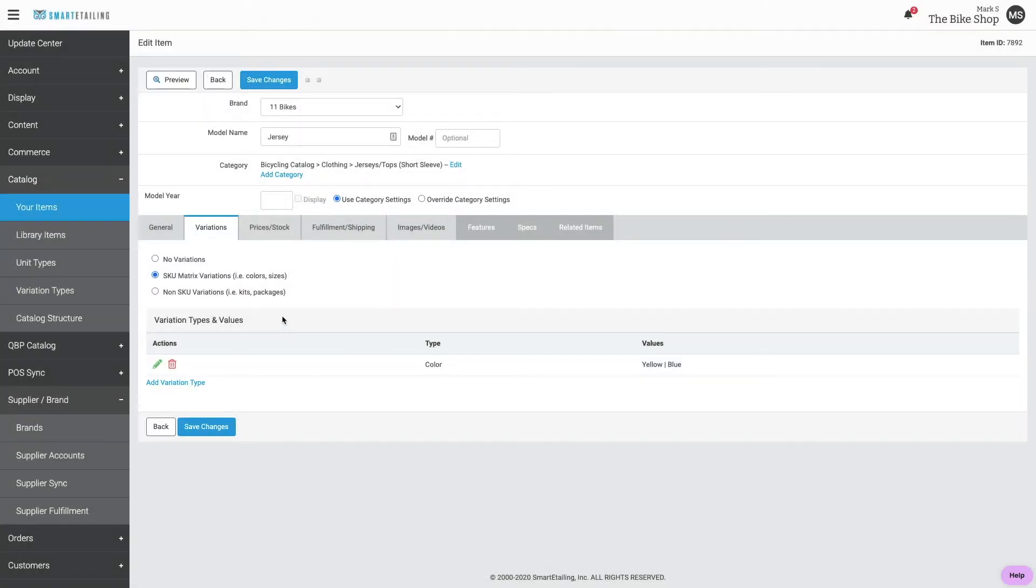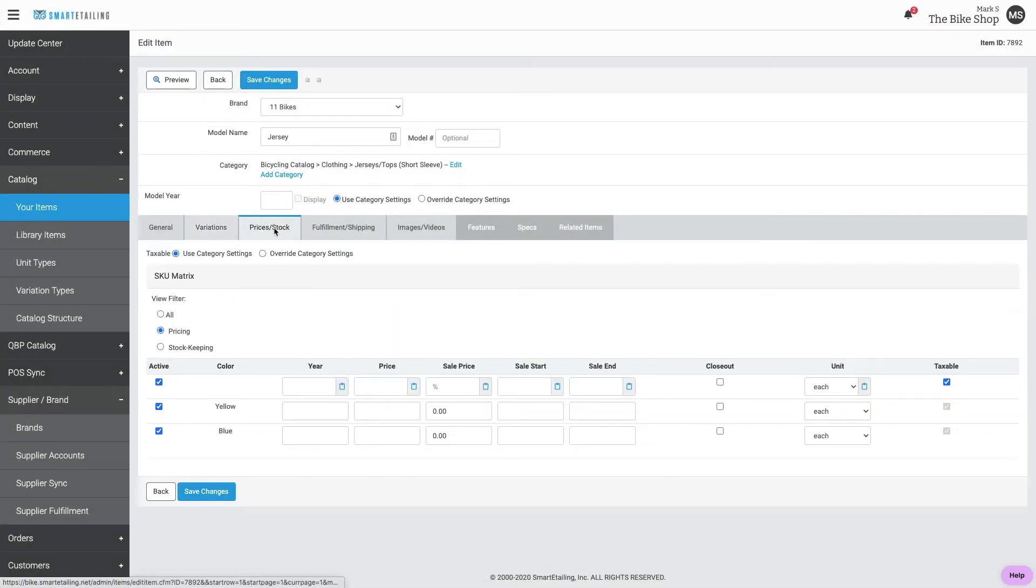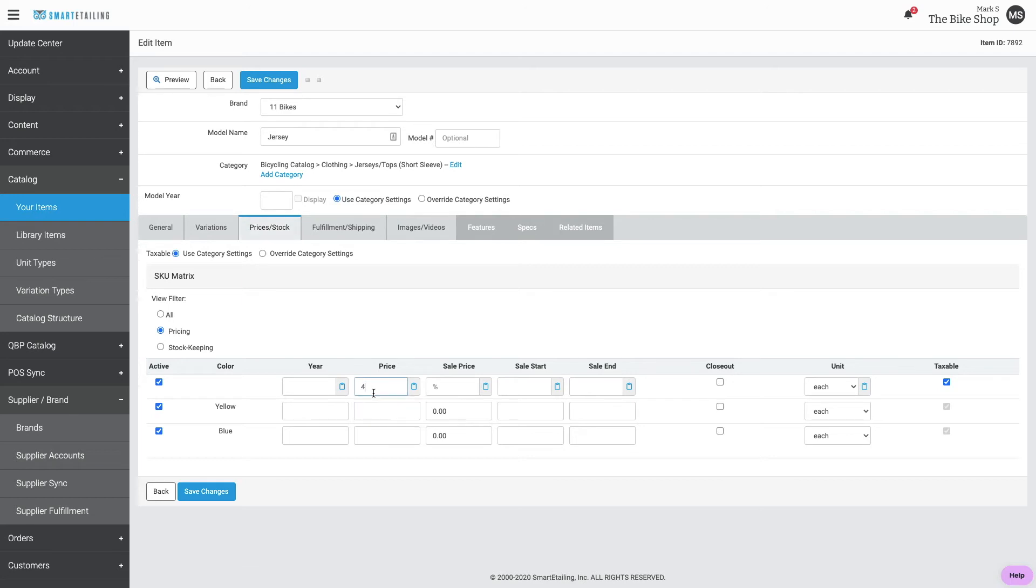Next, we'll move on to prices and stock. Give the item a price. You can use this clipboard icon to copy the price down.